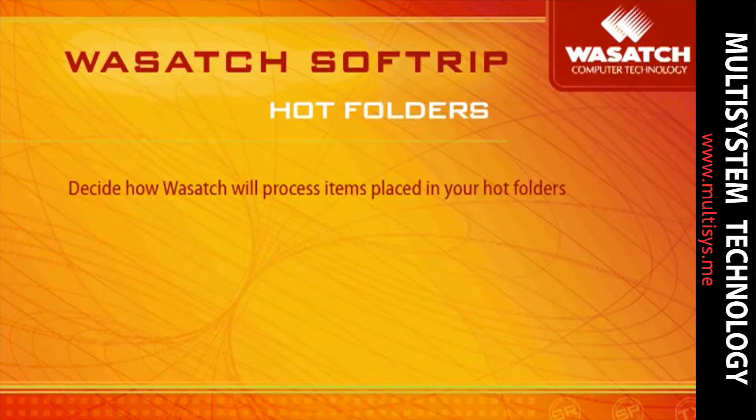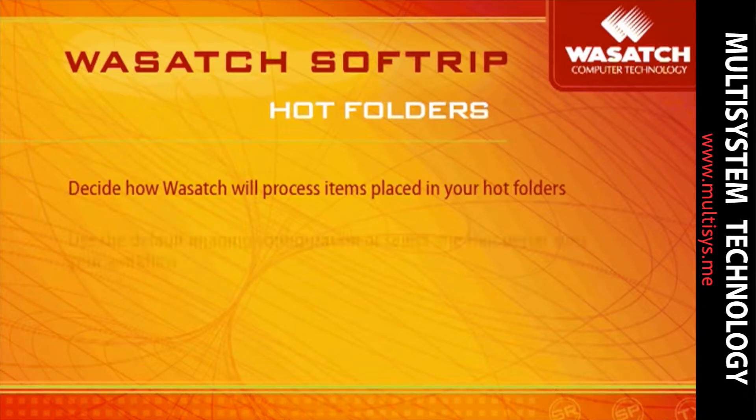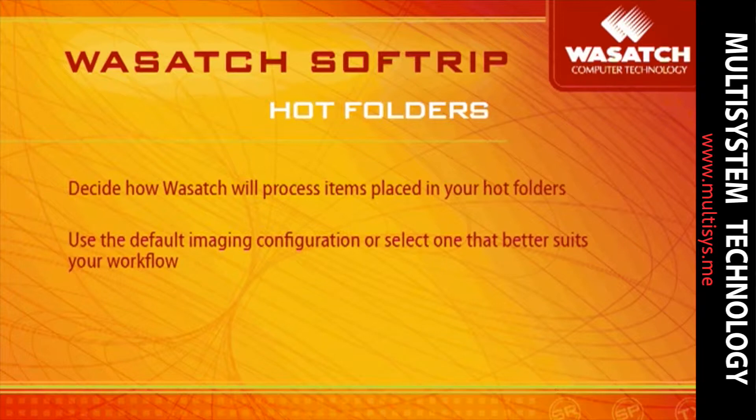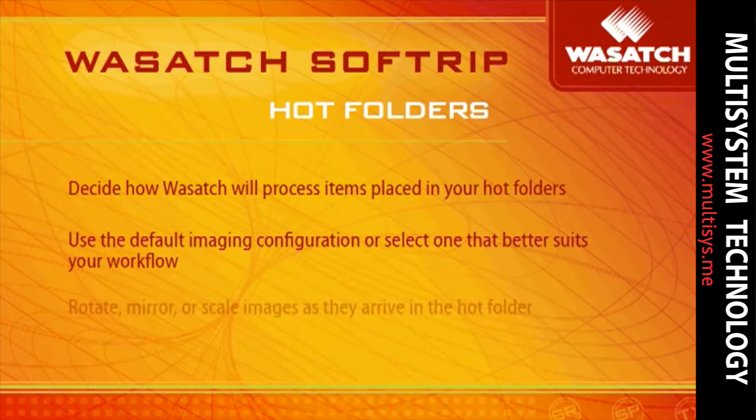You can choose to add your files to the RIP queue, rip your files, or rip and print your files. Hotfolders automatically use the default imaging configuration, but they can be configured to use any imaging configuration that is currently installed on the RIP station.